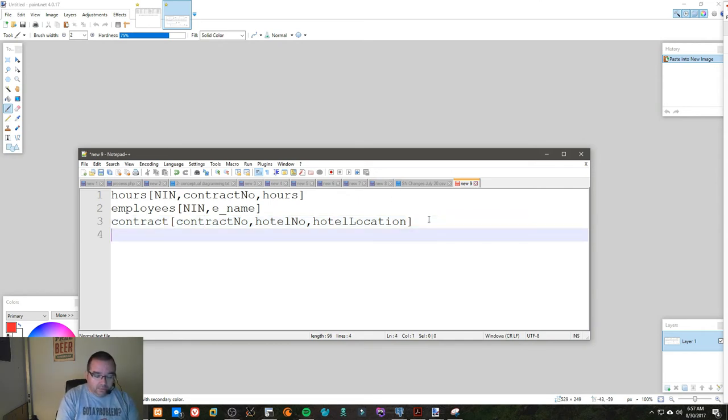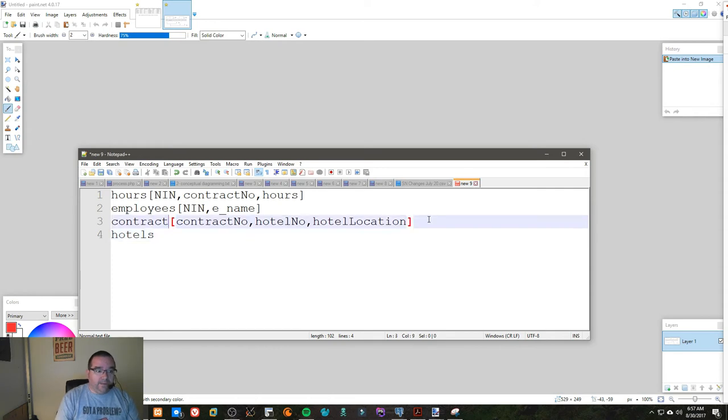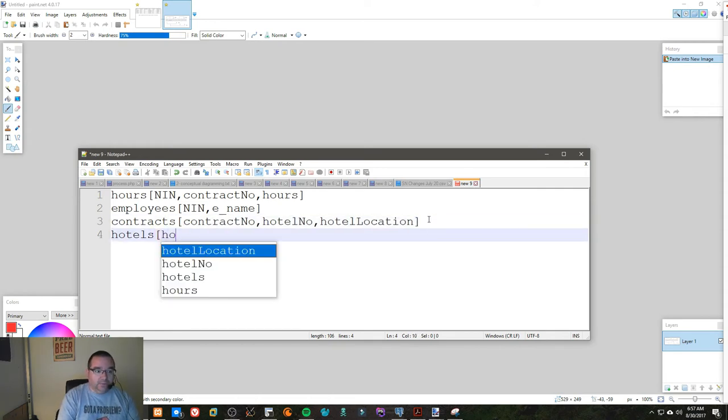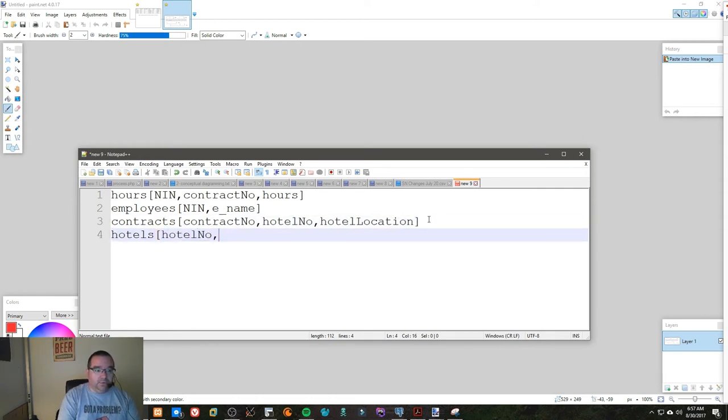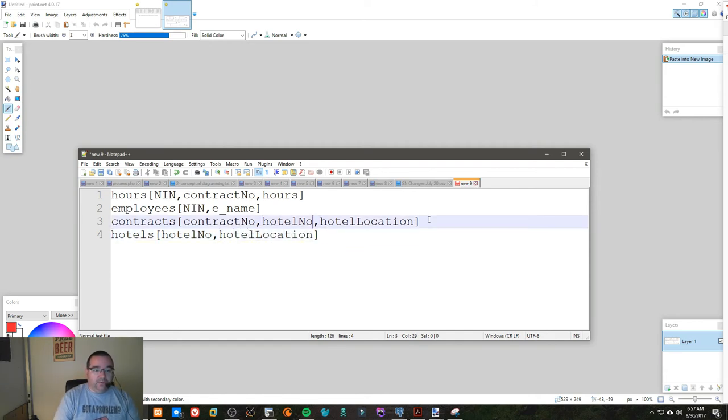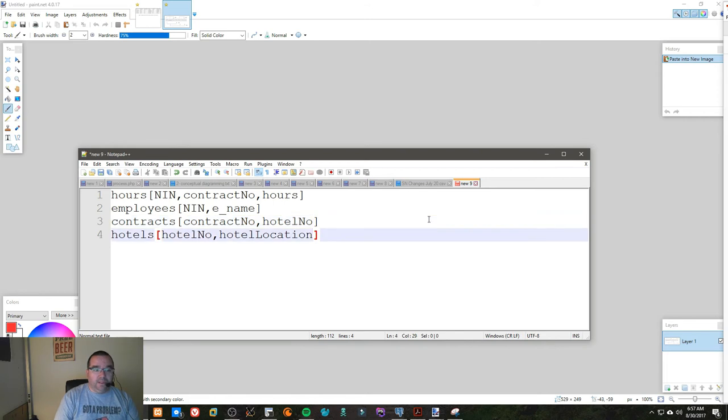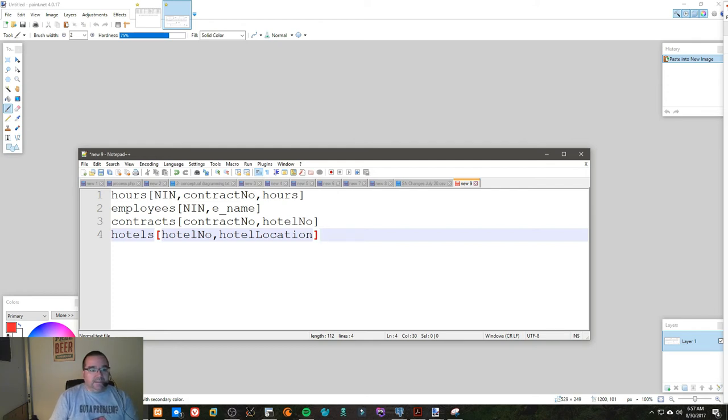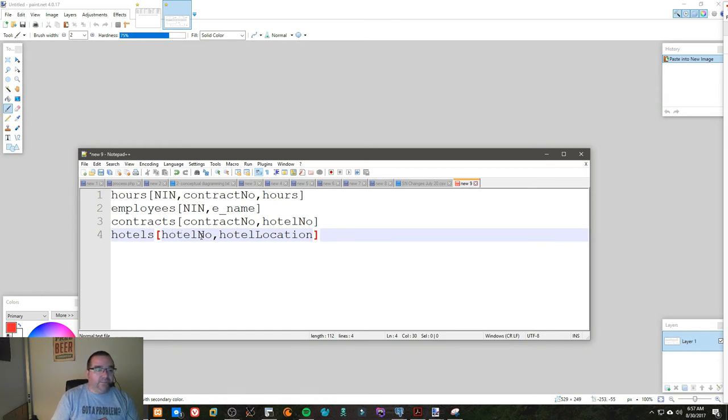So how would we break that down? We break it down as follows: I call this hotel number, hotel location, and we get rid of hotel location from here. And now we have a properly broken down set of tables, and that's how you break down that whole bit into four separate tables that breaks it down properly.